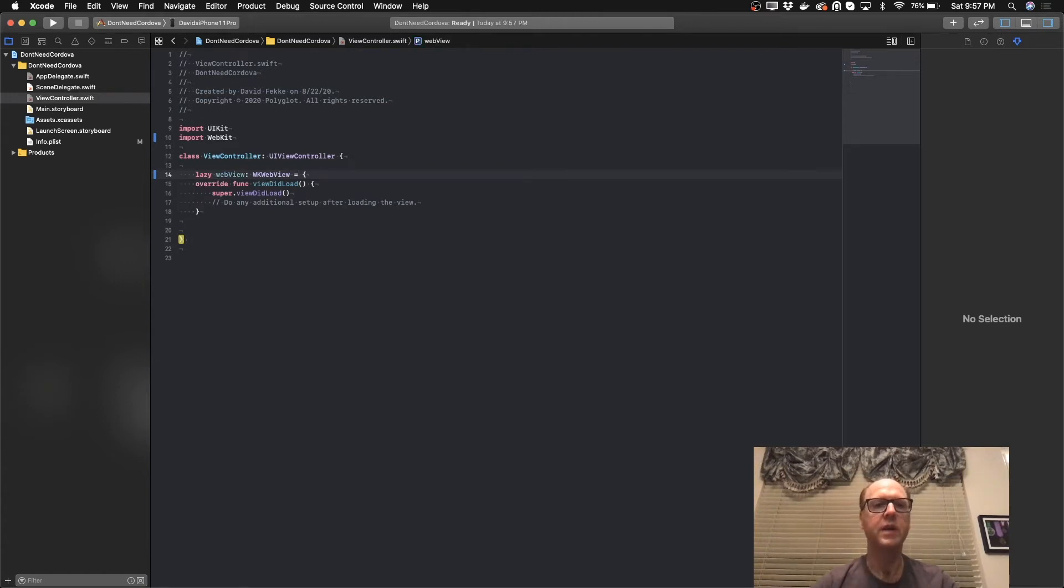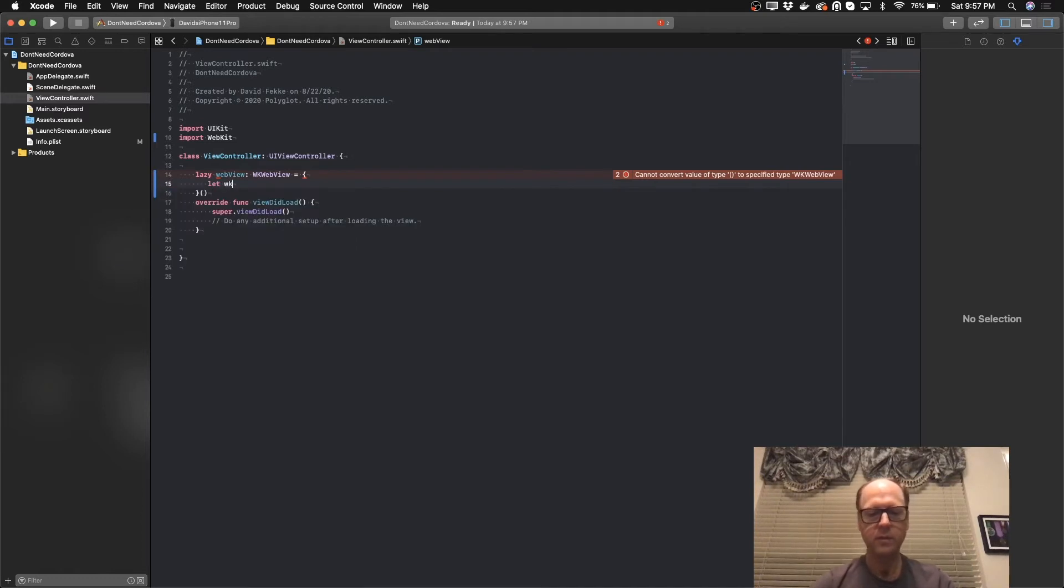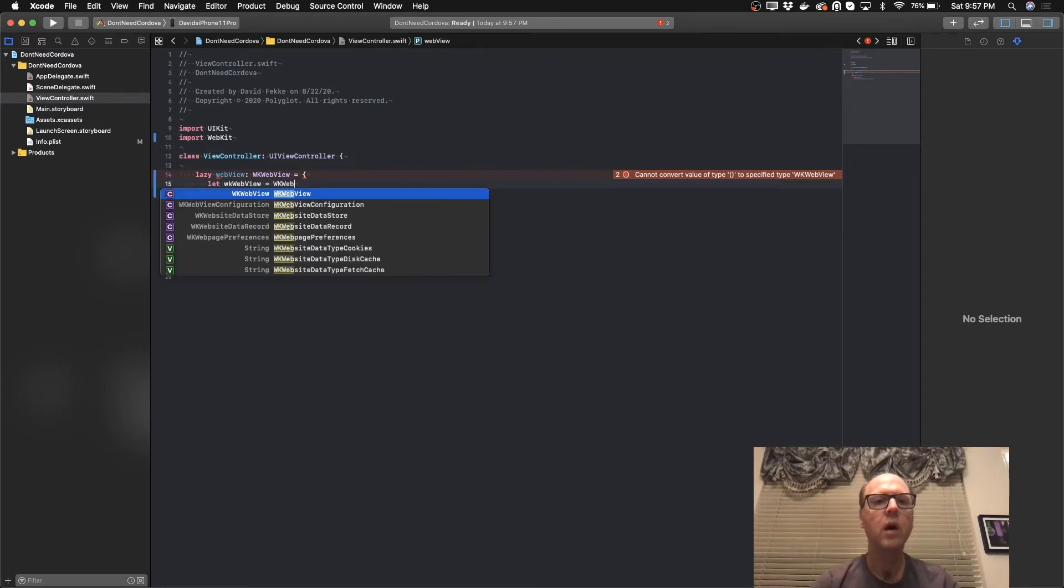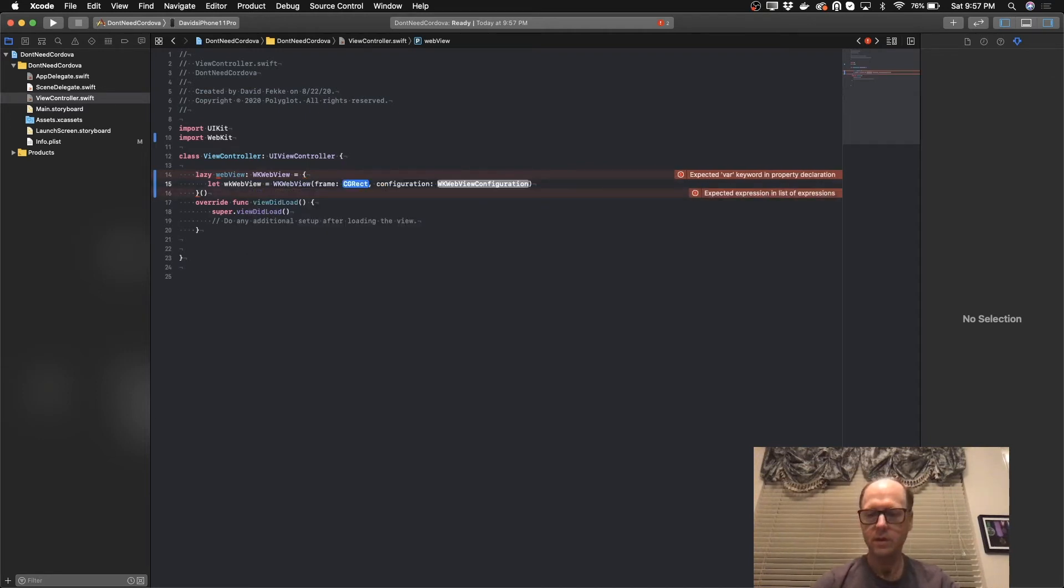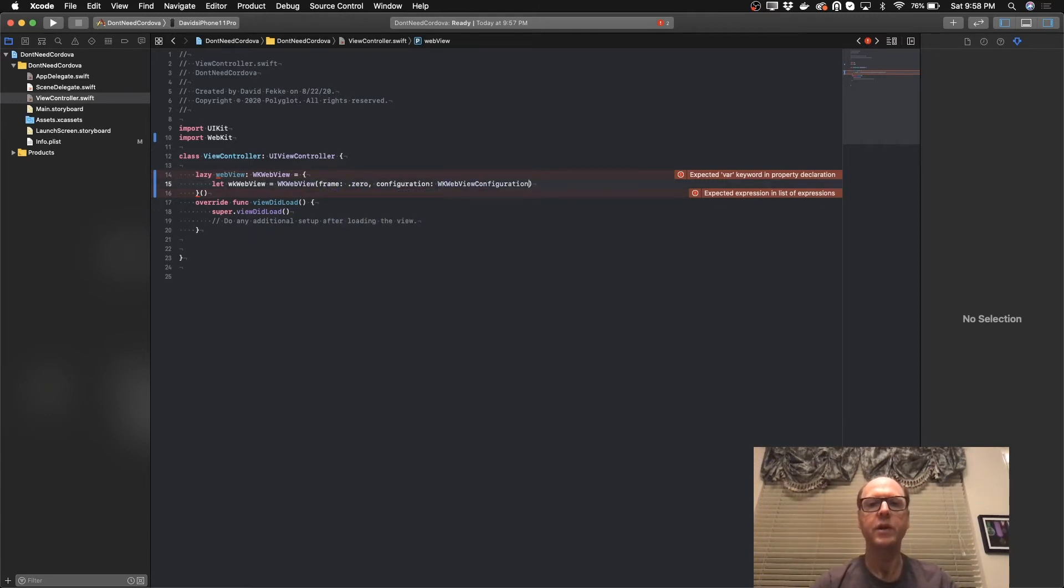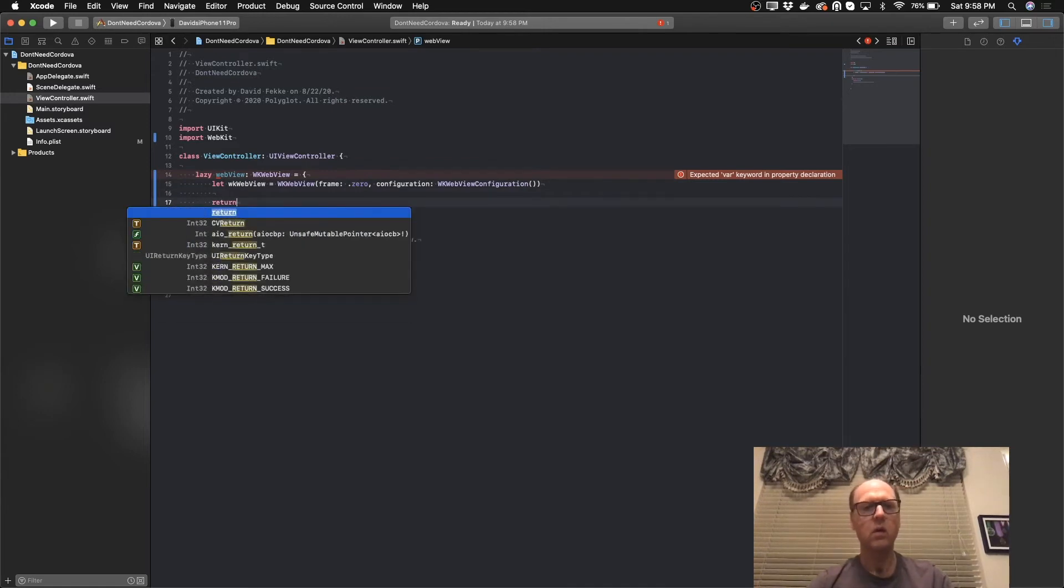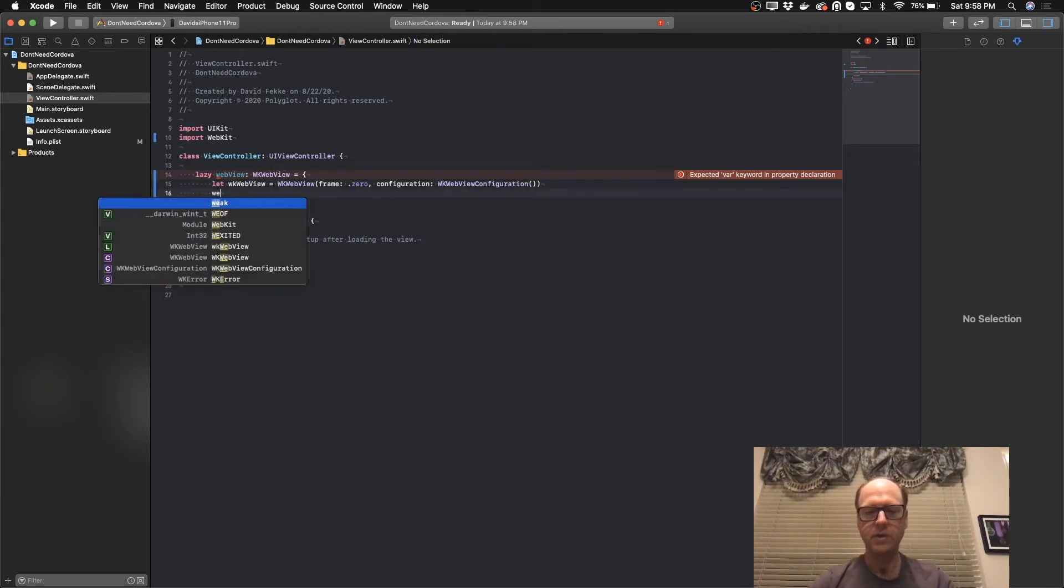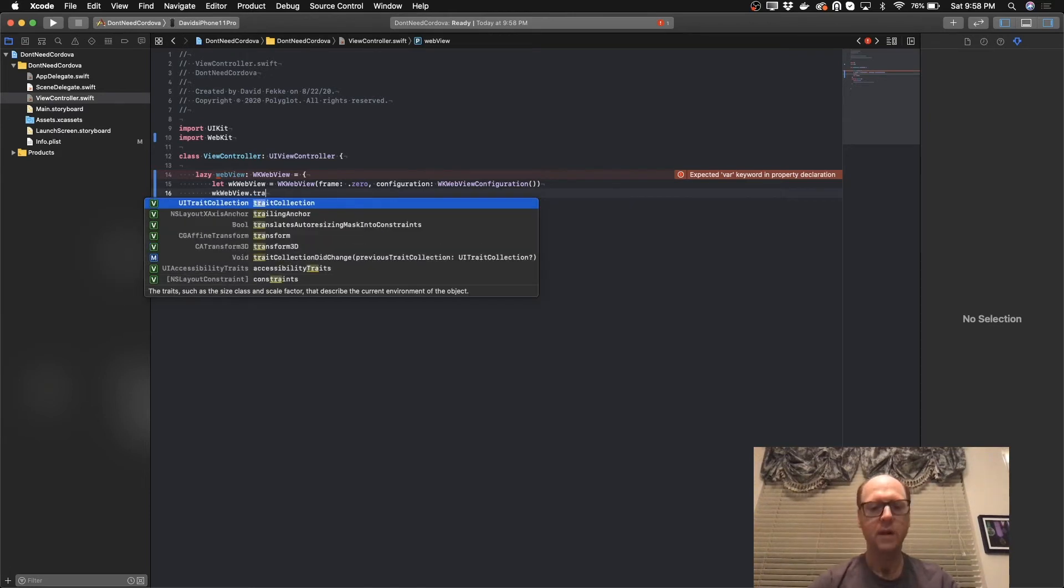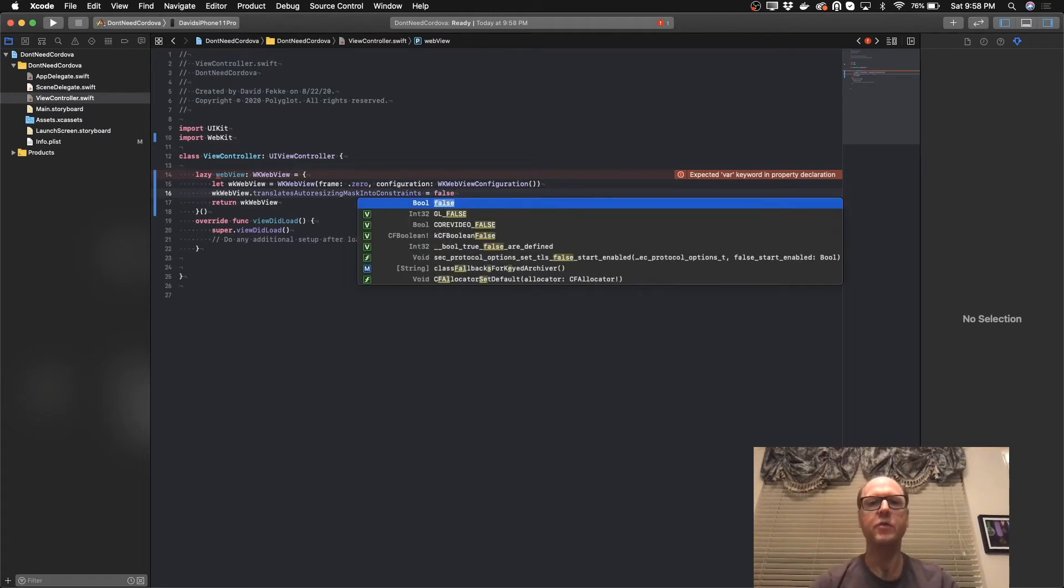And we'll set that equal to this block. Let's call this WK web view equal to WK web view. We'll set the frame to .zero and then we'll just create a web view configuration, just empty. We may want to use that later, but right now we'll just leave it empty. We'll return the WK web view. I'm going to set one property here. translates auto-resizing constraints. I'm going to set that to false and that's because we're going to be setting the constraints in another method here.